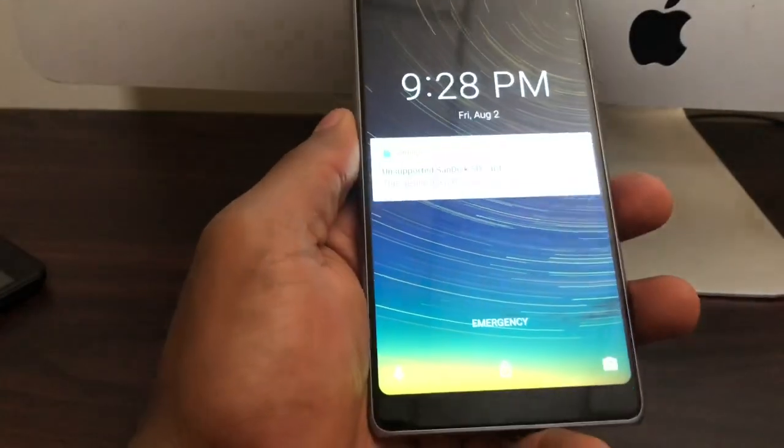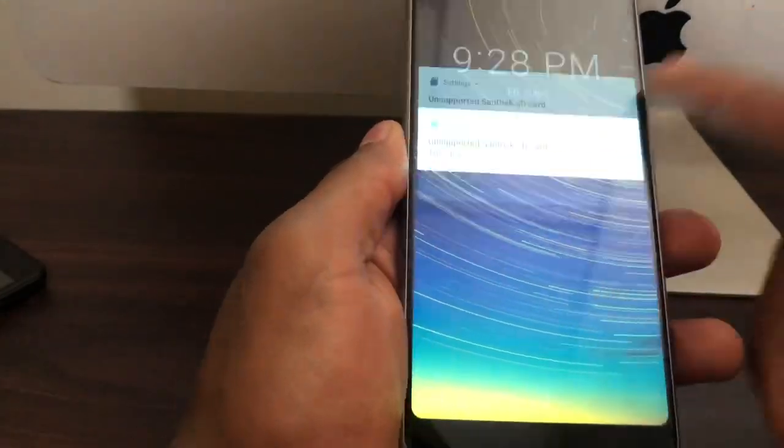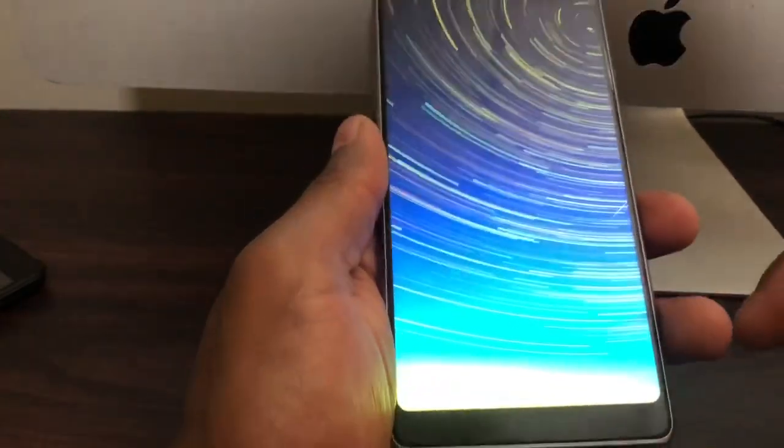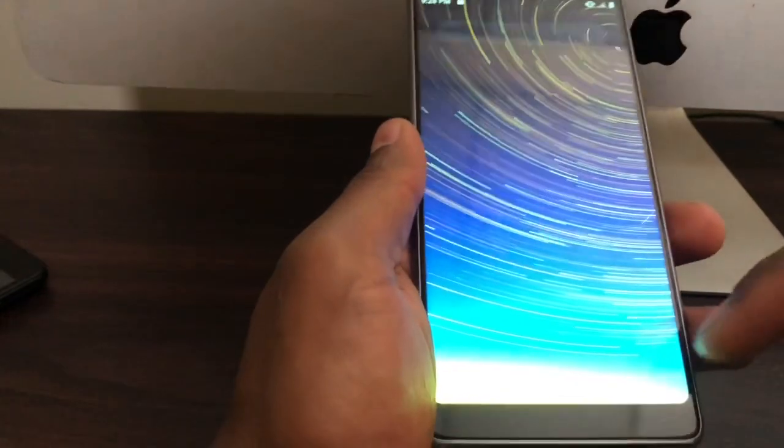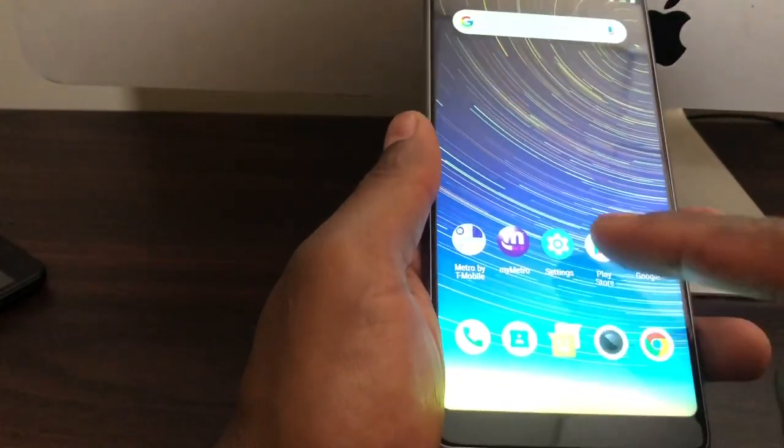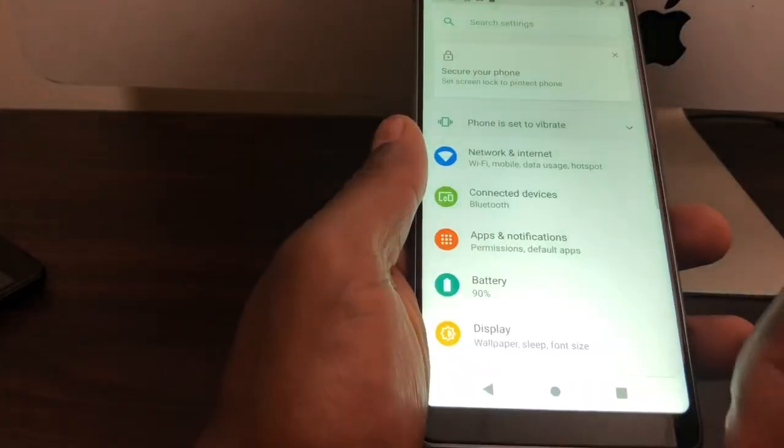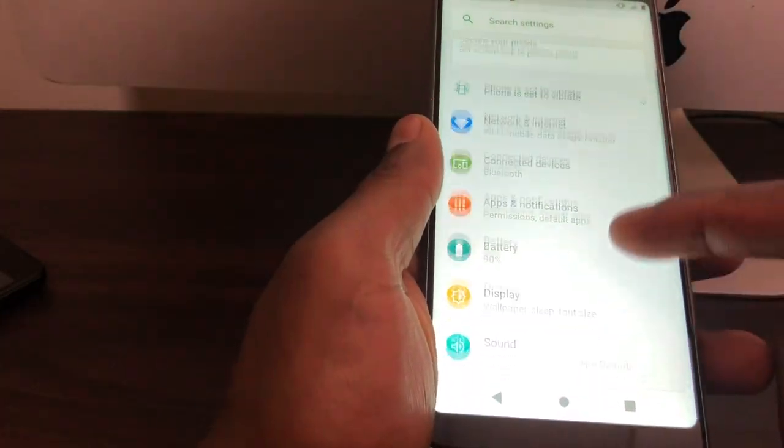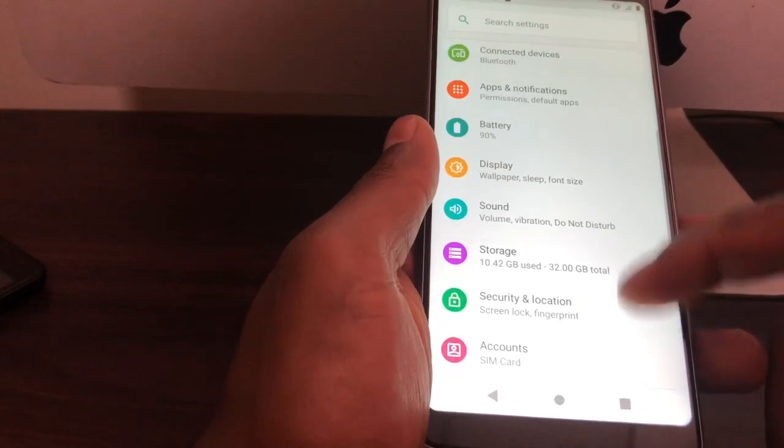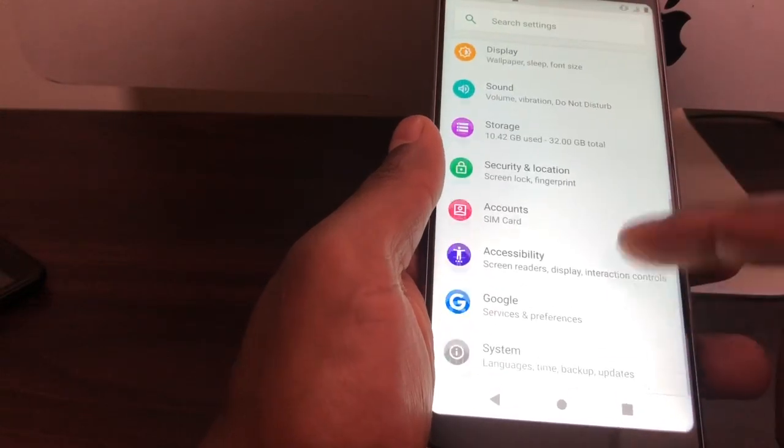Perfect, once your phone is on, now you gotta go to Settings. It's right here. Scroll down until you see Storage, it's right here. Click on that.